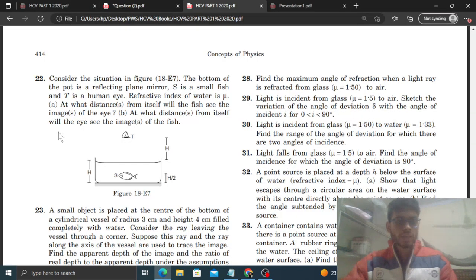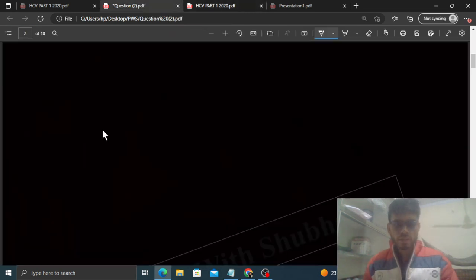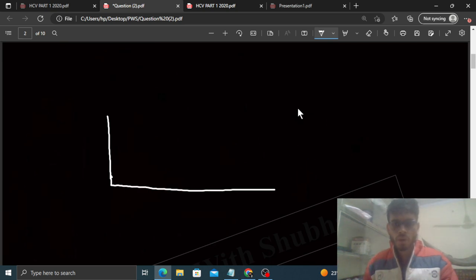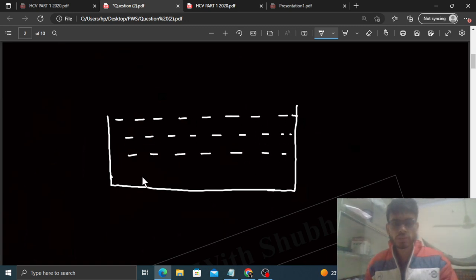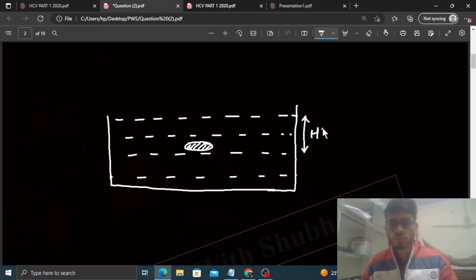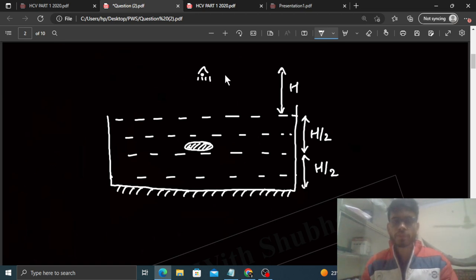Okay, hi everyone. Aaj hum HCV ka question number 22 discuss karenge. The question says: consider the situation in the figure - the bottom of the pot is a reflecting plane mirror, S is a small fish and T is a human eye, refractive index of water is mu. We have a pot filled completely with water. The fish is at the center of the pot, so depth from top is h/2 and height from bottom is also h/2. The bottom of the pot behaves like a plane mirror. The human eye is at height h above the free surface of water.